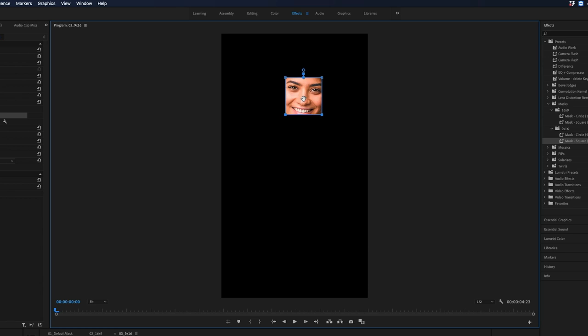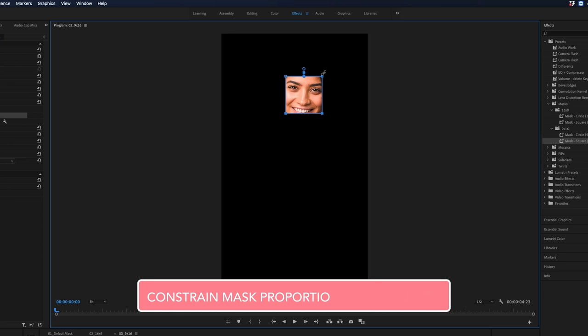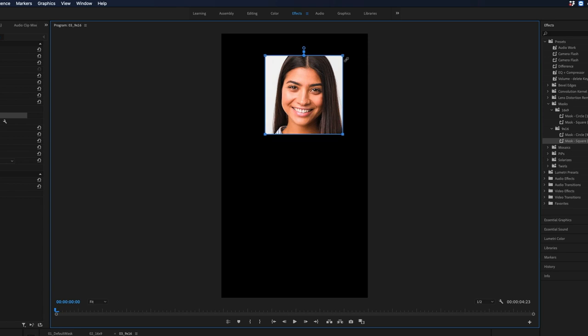But what a lot of people don't know is there's an easy way to resize these masks while constraining those proportions. All you need to do is go over to one of the points of the mask until you get the rotation tool. But if you hold down shift, that will actually turn into a scale tool. And now I can click and drag this out, but I'm still keeping that perfect square at the same time.